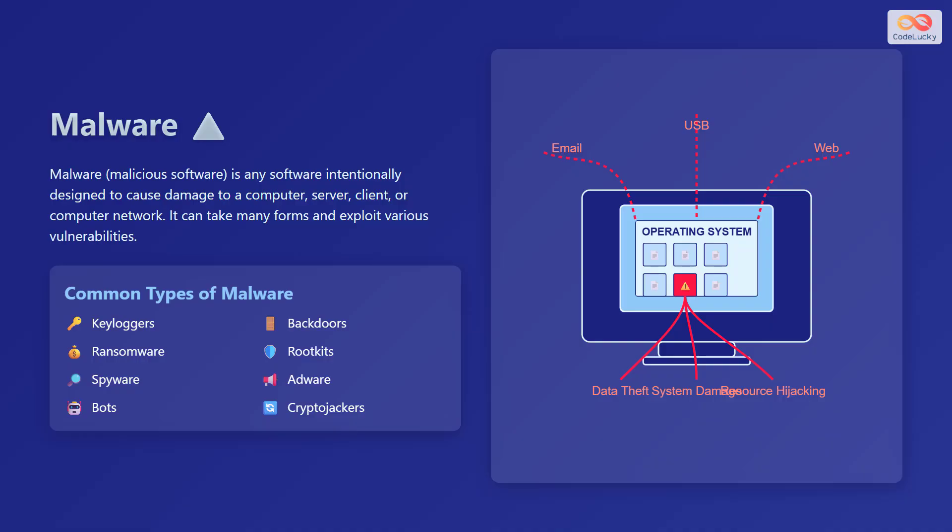Malware, short for malicious software, is any software intentionally designed to cause damage to a computer, server, client, or computer network. It can take many forms and exploit various vulnerabilities.